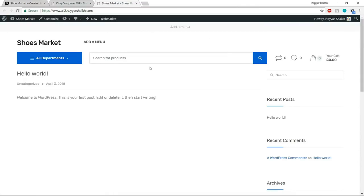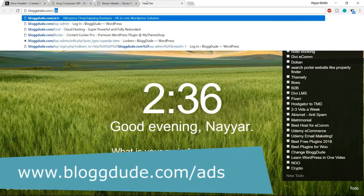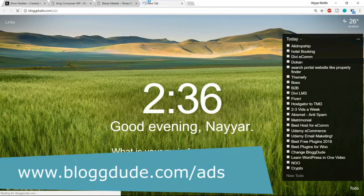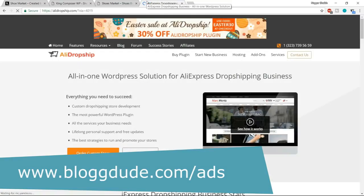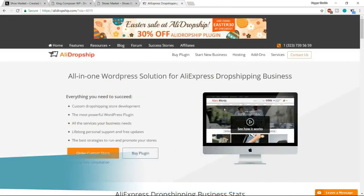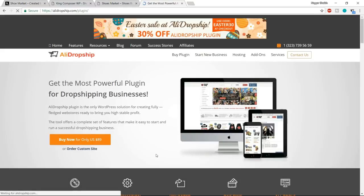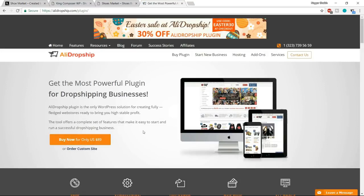That plugin is AliDropship. Open a new tab and type in blog2.com/ADS for AliDropship — this link is also in the video description. You need to purchase this plugin. Click 'Buy Plugin.' You can buy it for only $89. This is a must — you cannot create an AliDropship dropshipping website without this plugin. Make sure you don't tick 'Include Hosting' since we already have hosting. Put in your email and payment details and click 'Complete Order.'